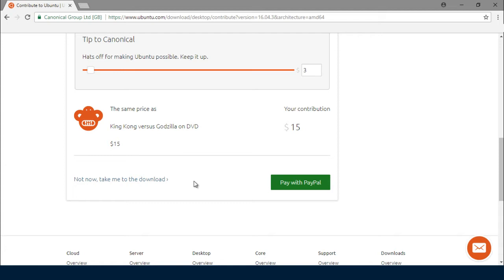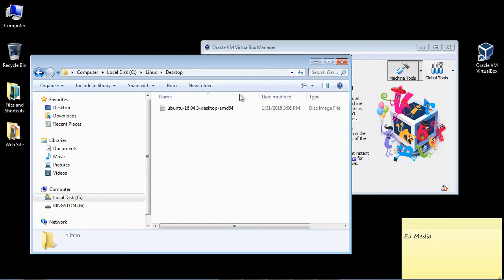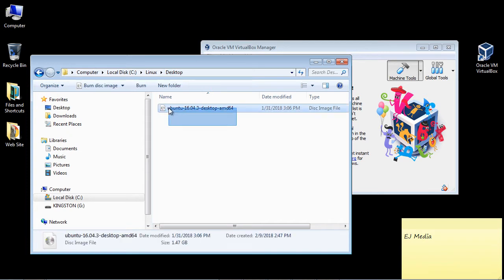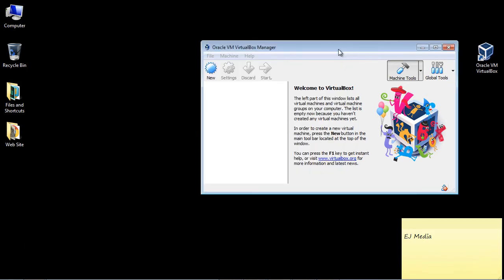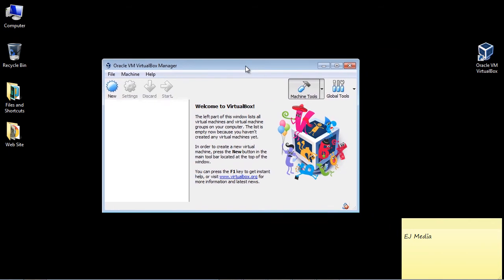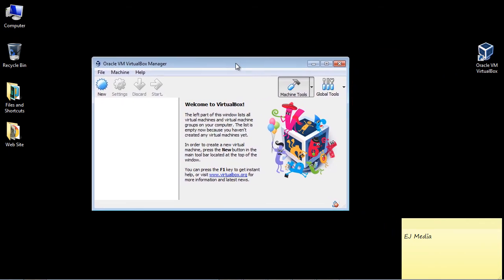Now this is a large file, it's about 1.5 gig, so this may take some time depending on the speed of your connection. So go ahead and hit the pause button, and when you have it down, go ahead and restart the video. Okay, so I'm going to assume that you have the file down. Now what I've done is I've created a folder on my C drive called Linux, and then I created a folder called Desktop for the ISO. And there you can see we have it right there. So now we can go ahead and create our image on VirtualBox.